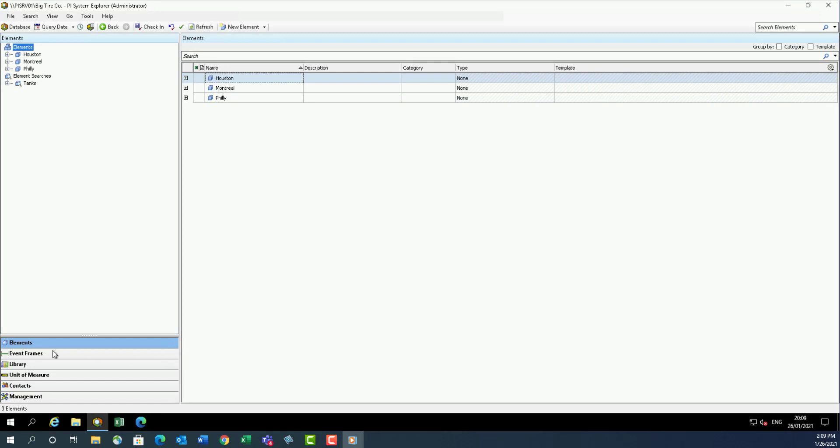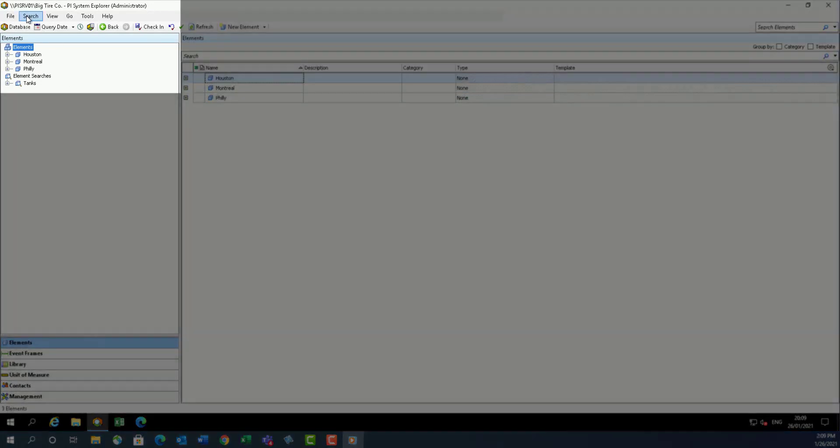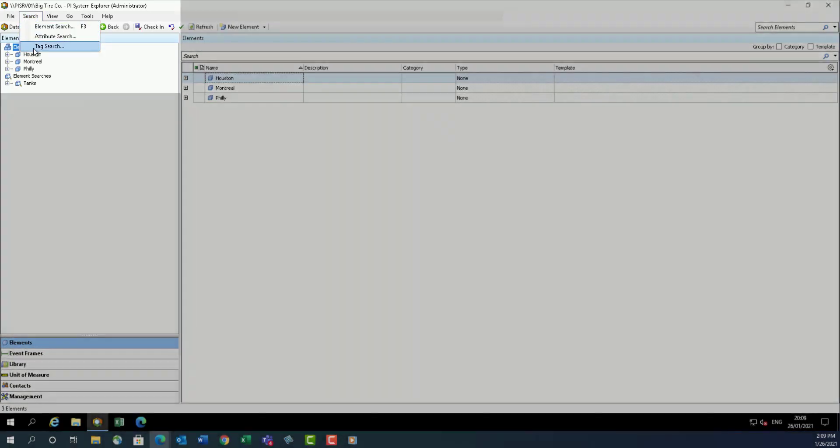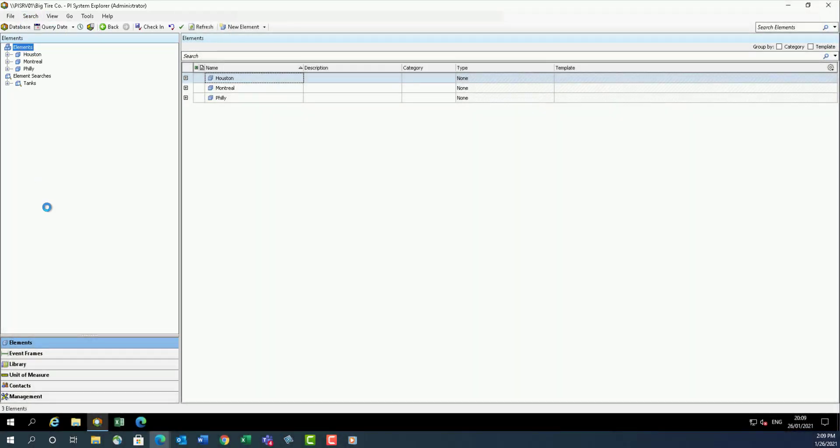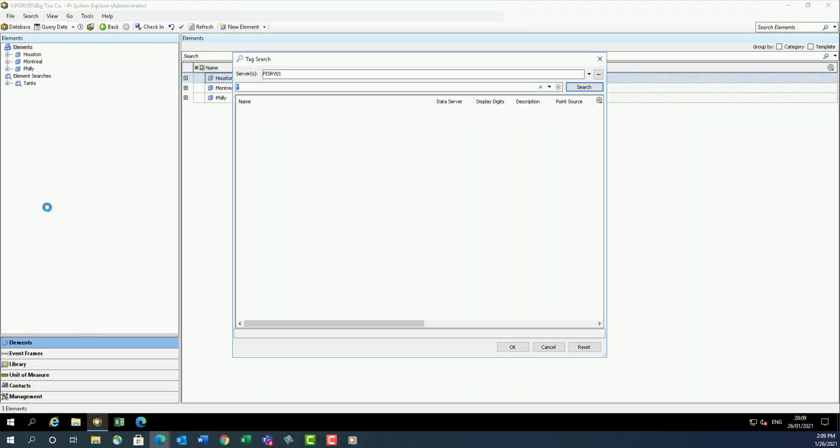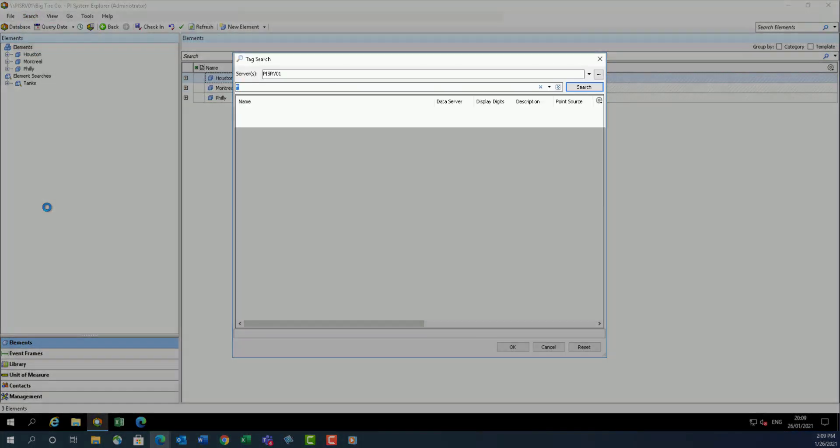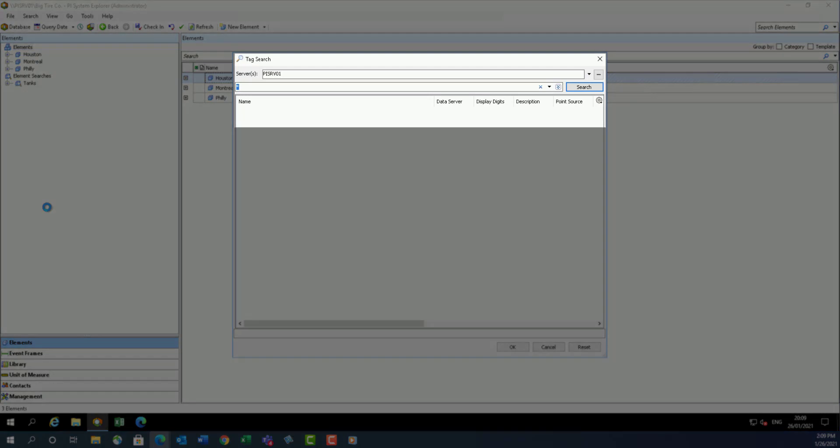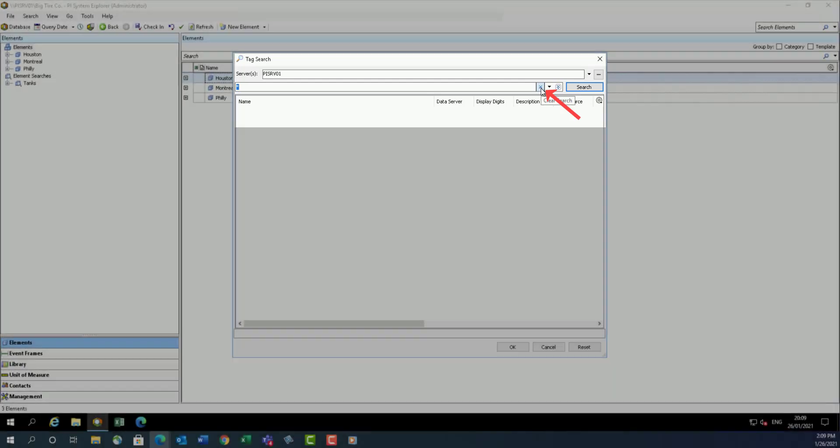From PI System Explorer menu, select Search, then Tag Search. When this window opens, if criteria was cached from the last search, click the blue X in the search line on the top to reset.